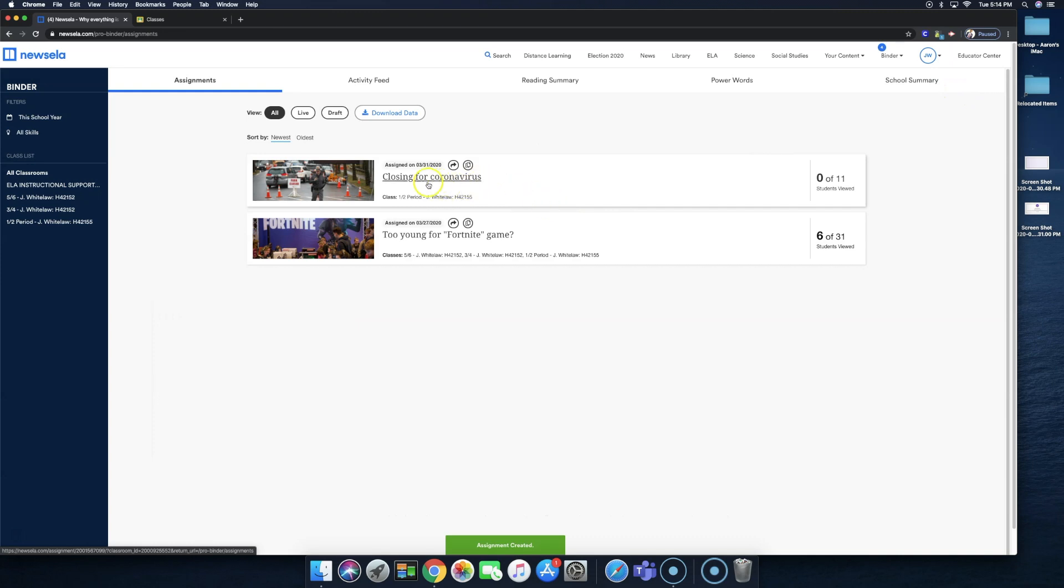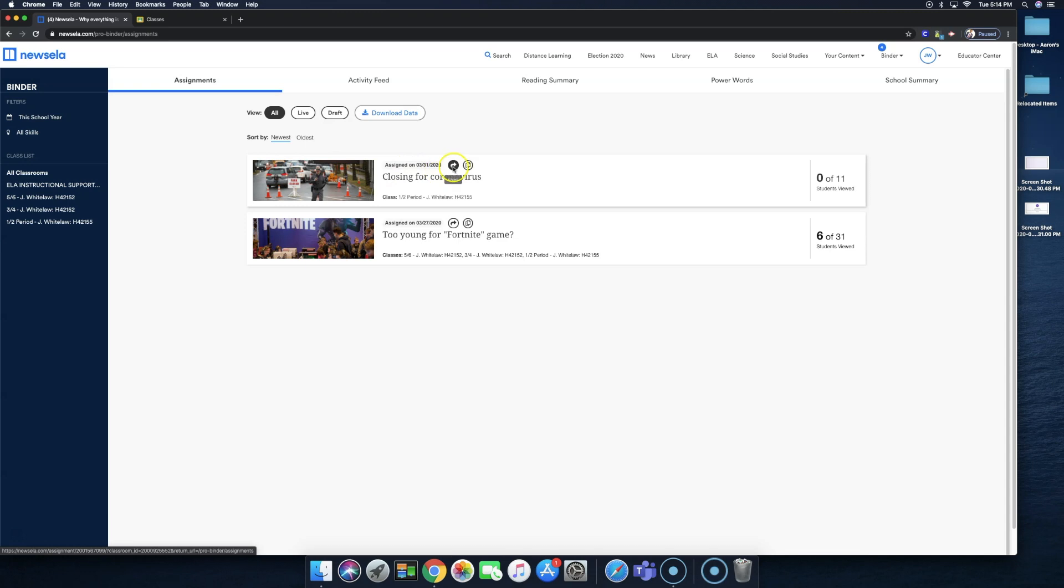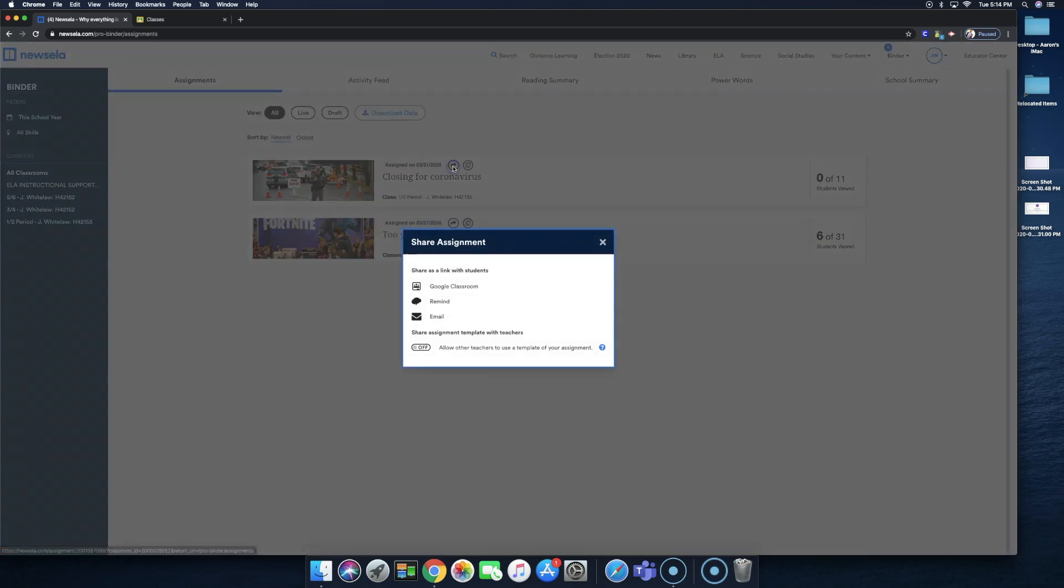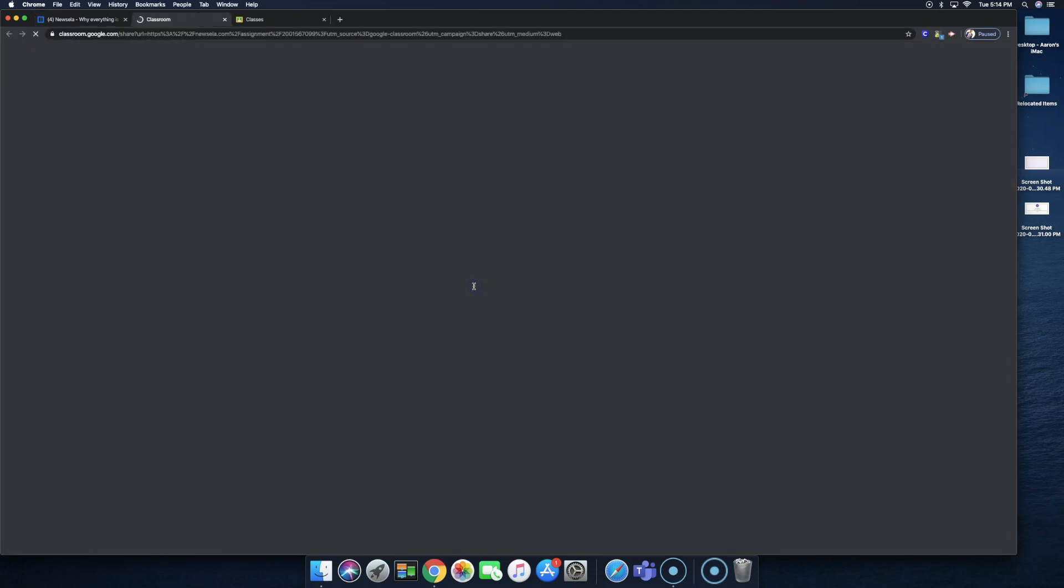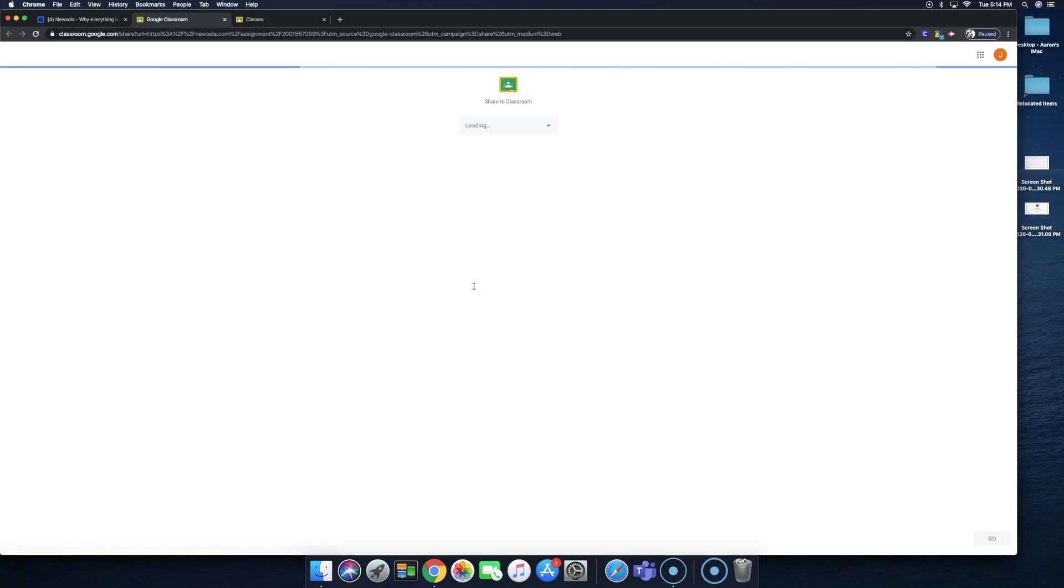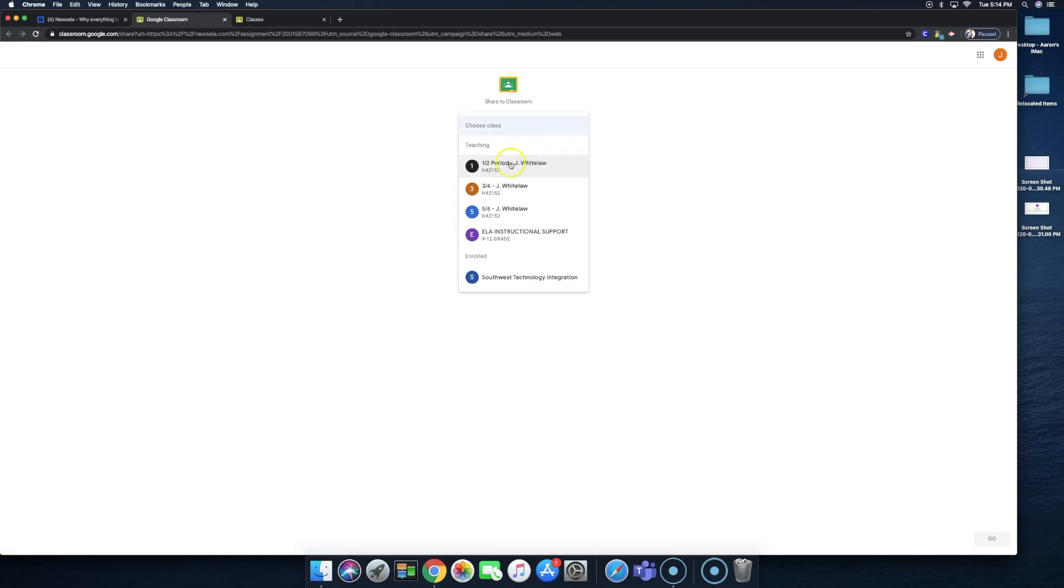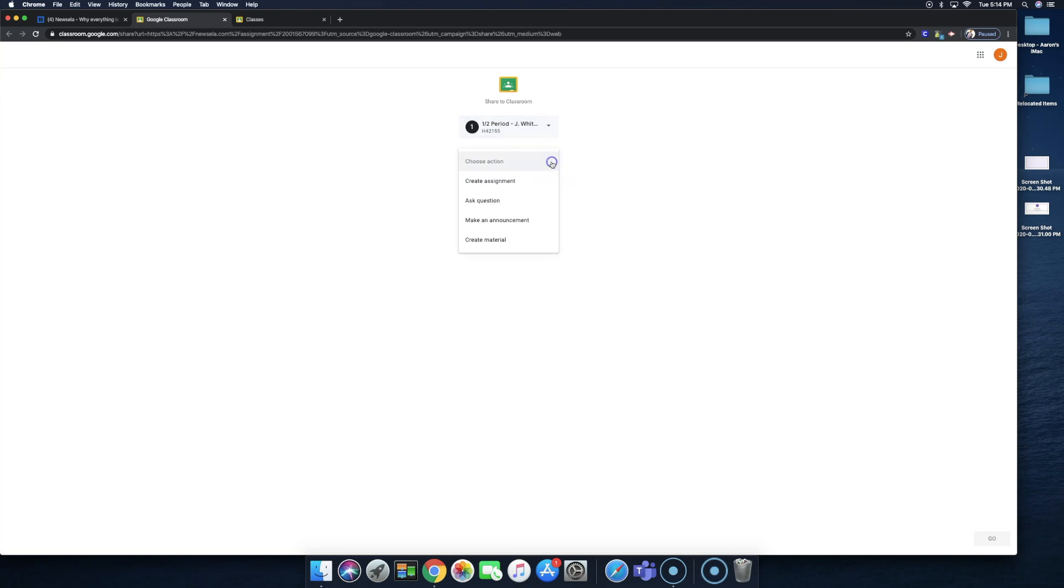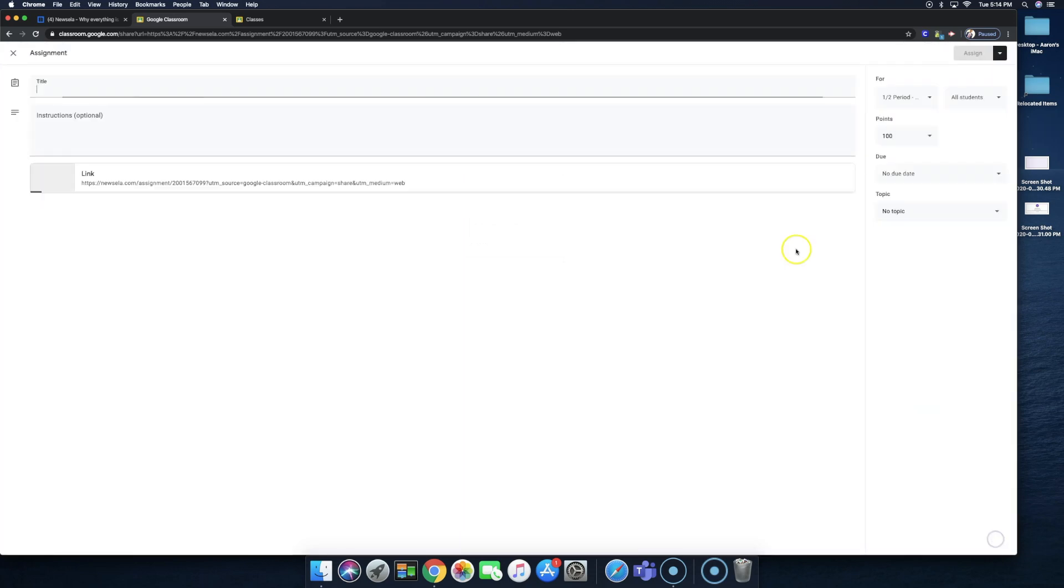Now, we're not done. The second thing we need to do is we need to share it. So after we assign this class to that class, we need to share it. Share where? To Google Classroom. Select the classroom we want to share it to. Let's go ahead and create an assignment. On the bottom right-hand corner, I'm just going to select Go.